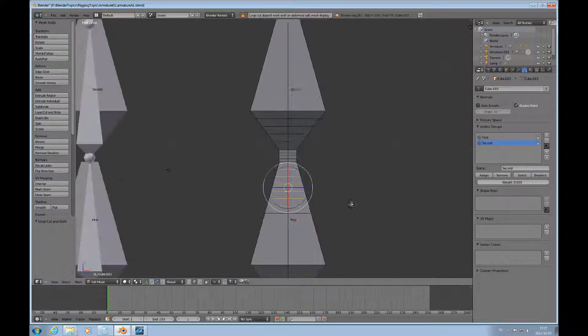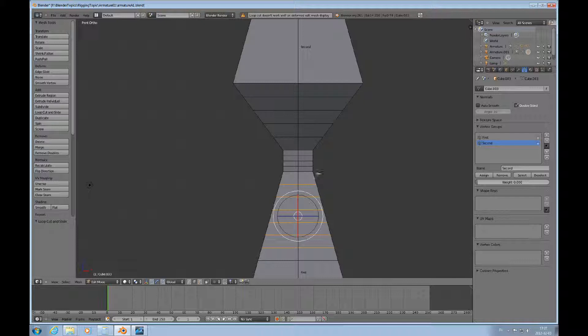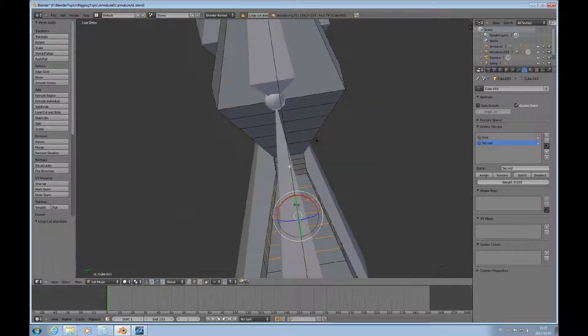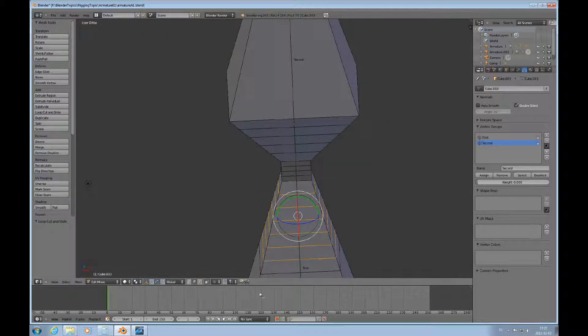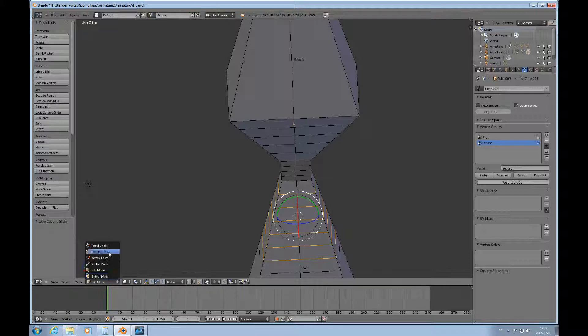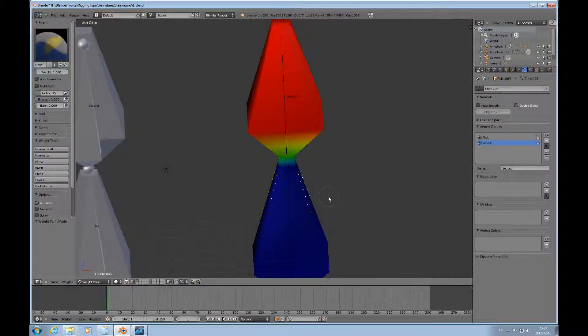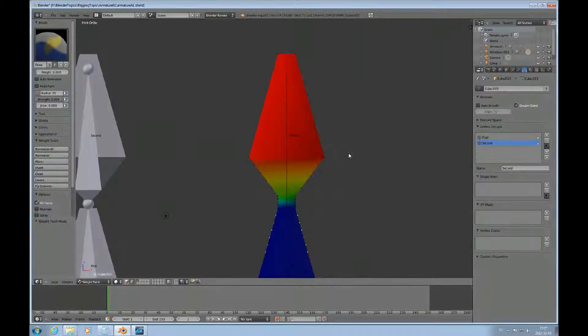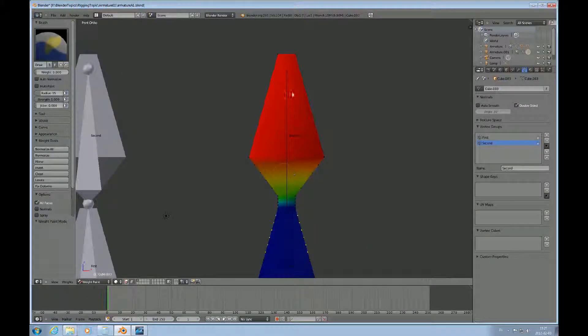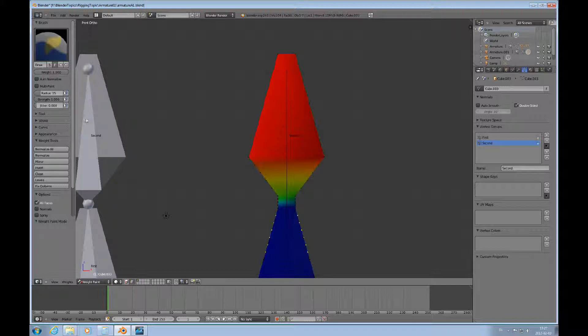Now we have a much more refined mesh. Not that it may matter so much in this case, but we go to weight paint again and look at this. Let's say I would really like to have this bone fully active all the way down to here. So I can turn on weight 1 and strength is 1, so just paint this over.